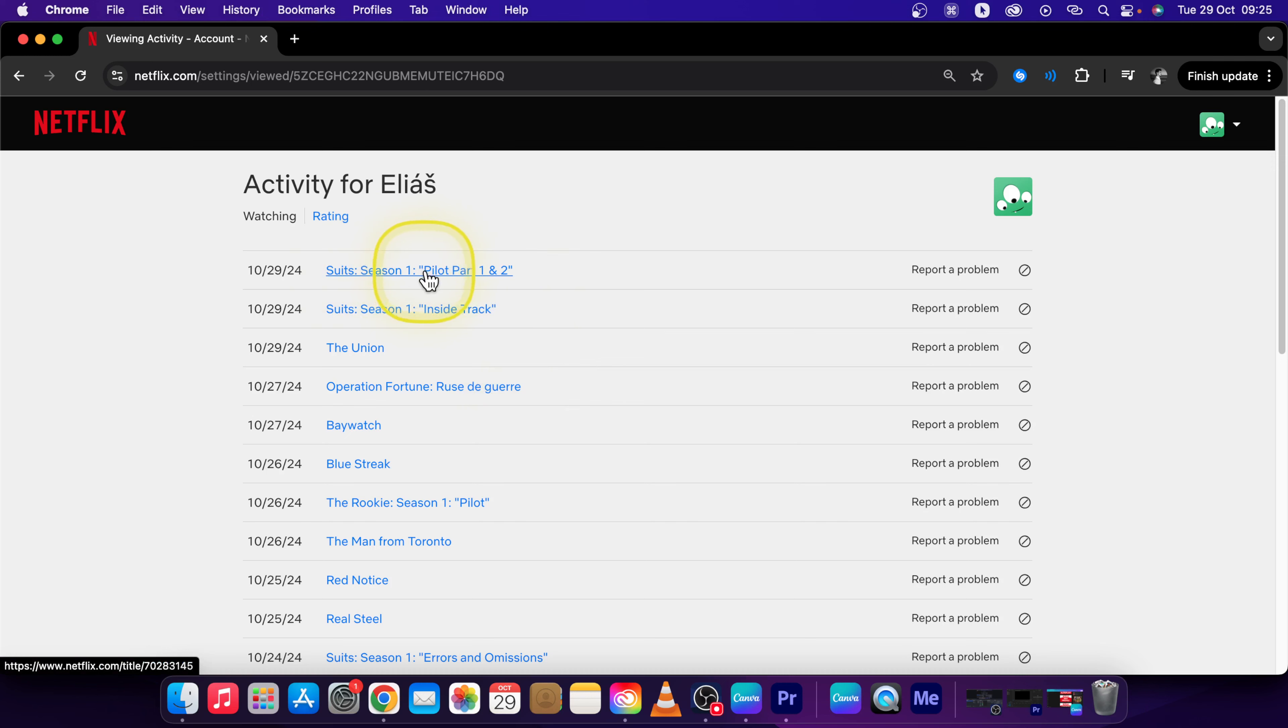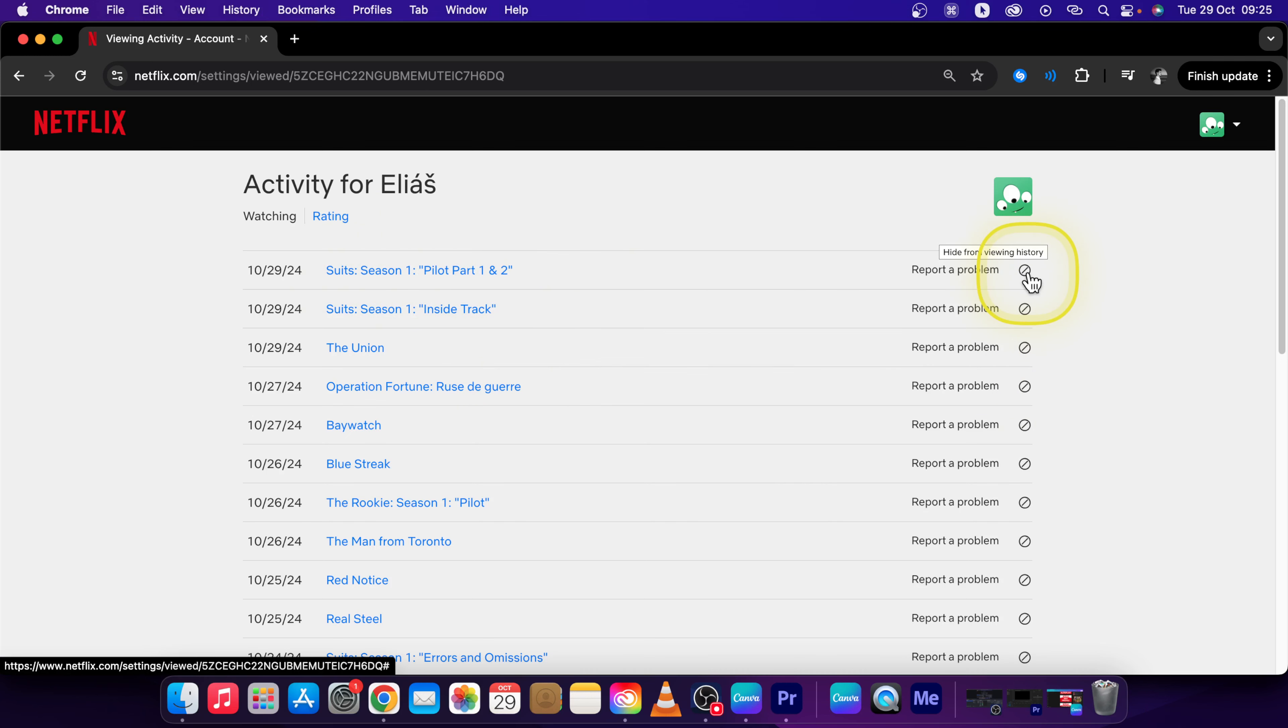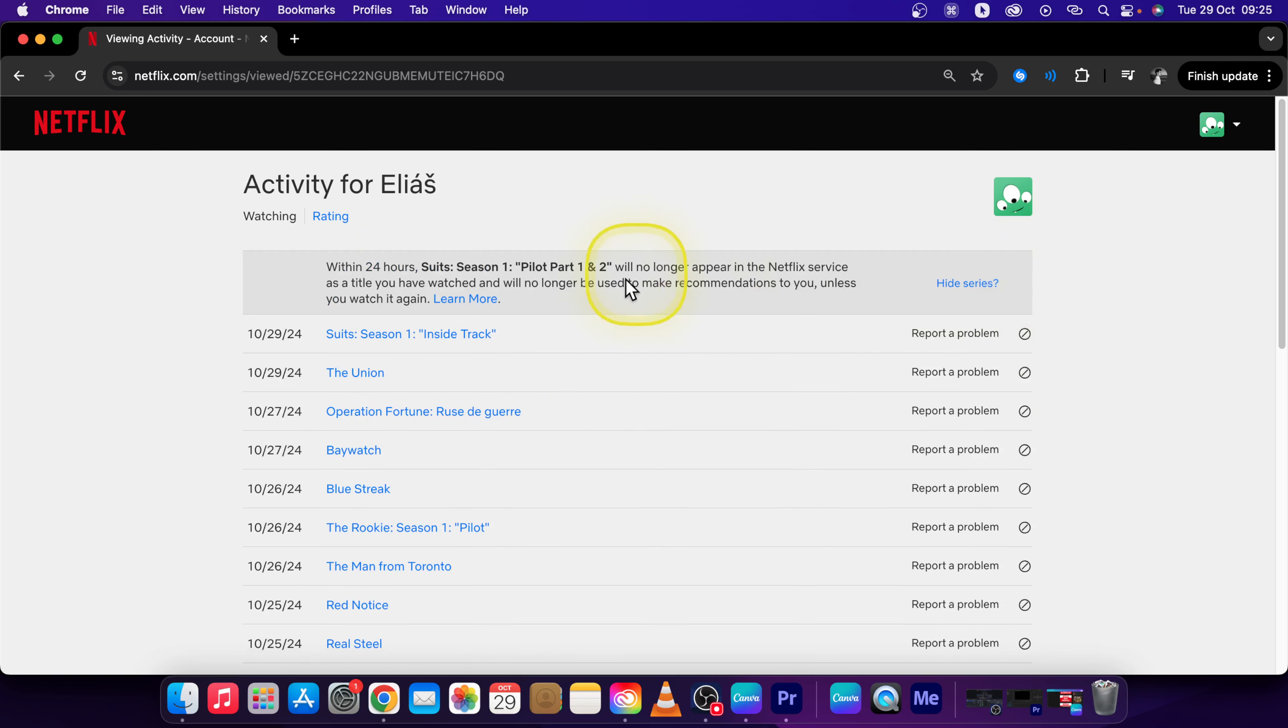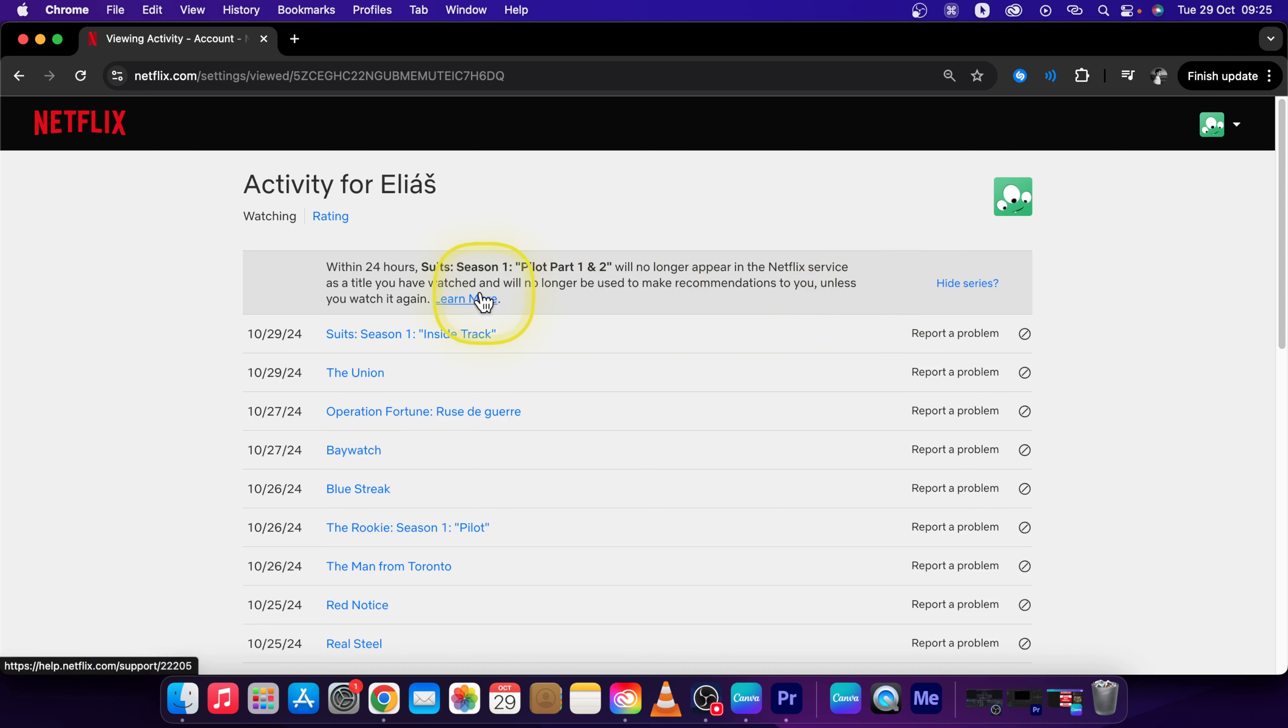So this is Suits season one, and click right here on hide from viewing history. Now you get this message: within 24 hours Suits will no longer appear in the Netflix series as a title you have watched and will no longer be used to make recommendations to you.